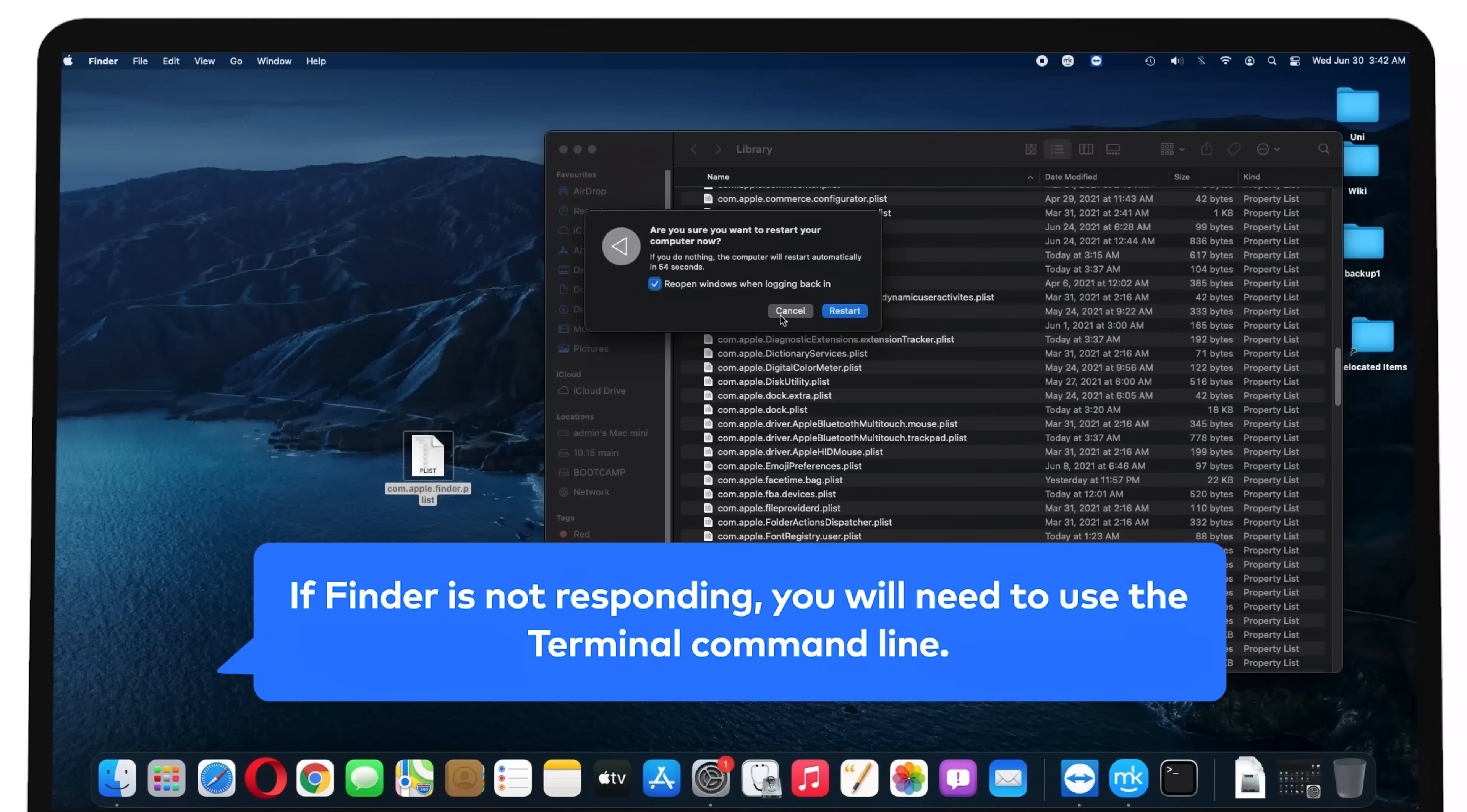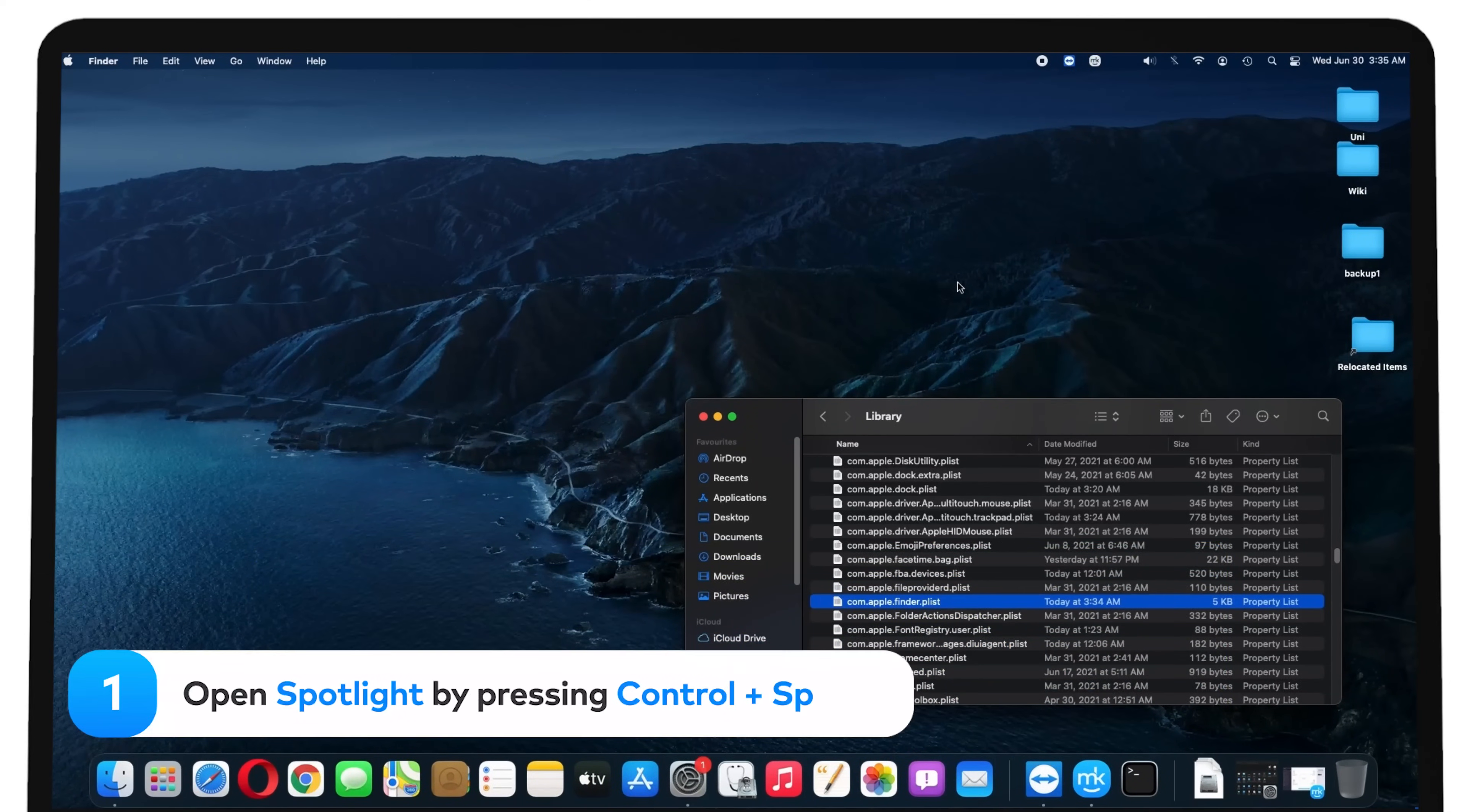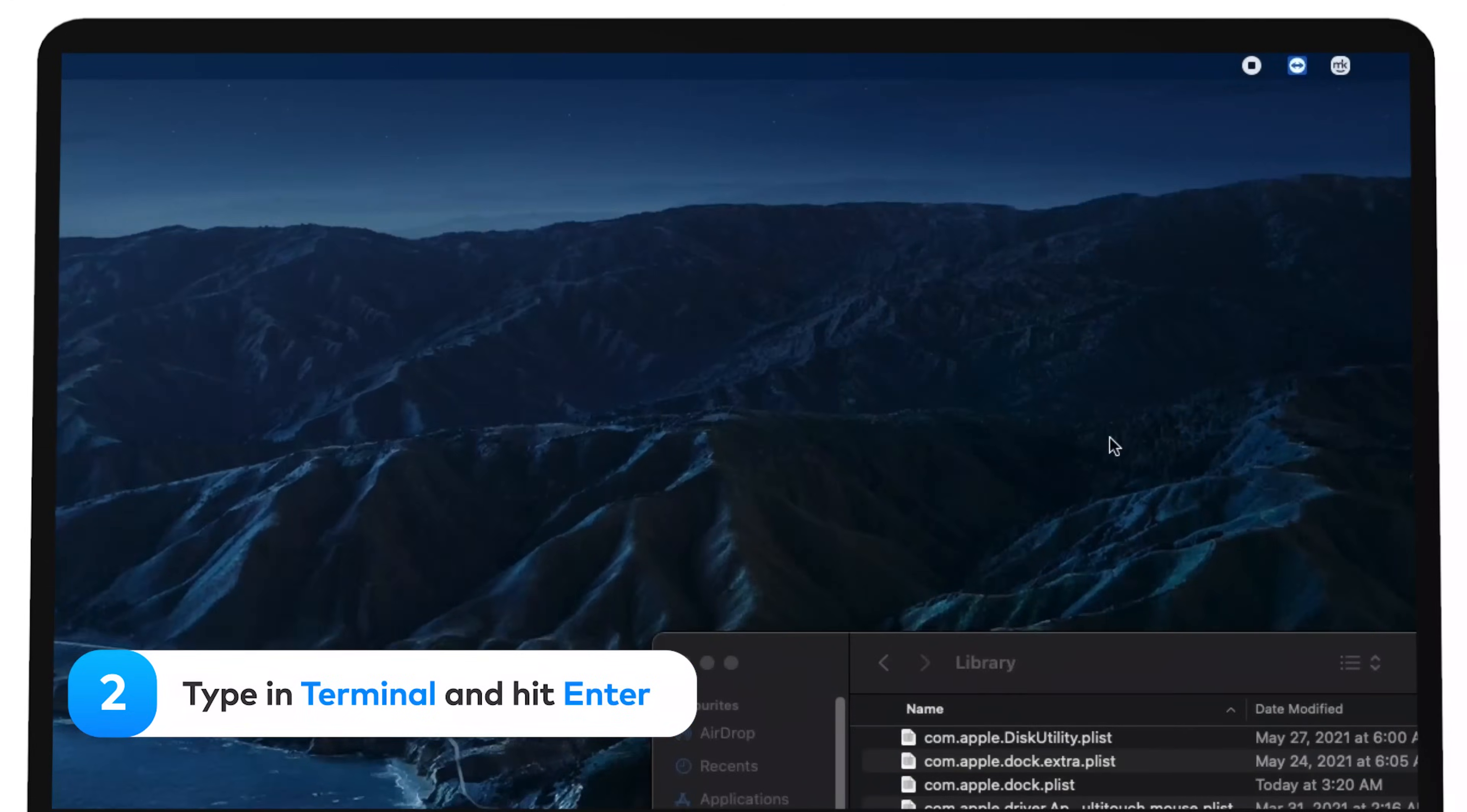If Finder is not responding, you will need to use the Terminal command line. Open Spotlight by pressing Ctrl-Space. Type in Terminal and hit Enter.